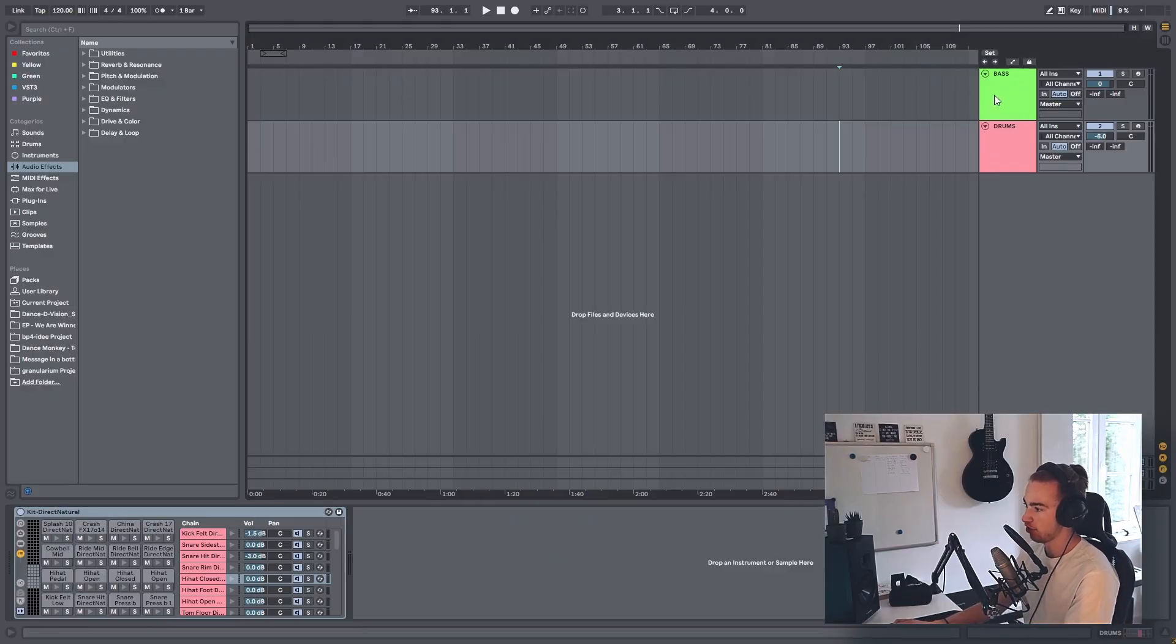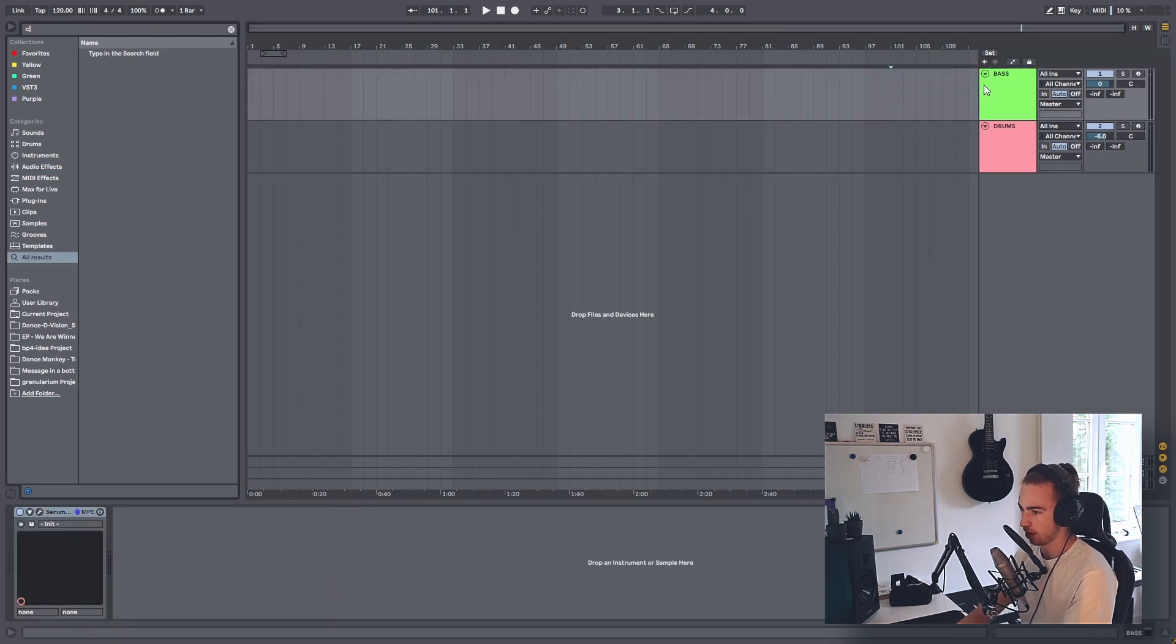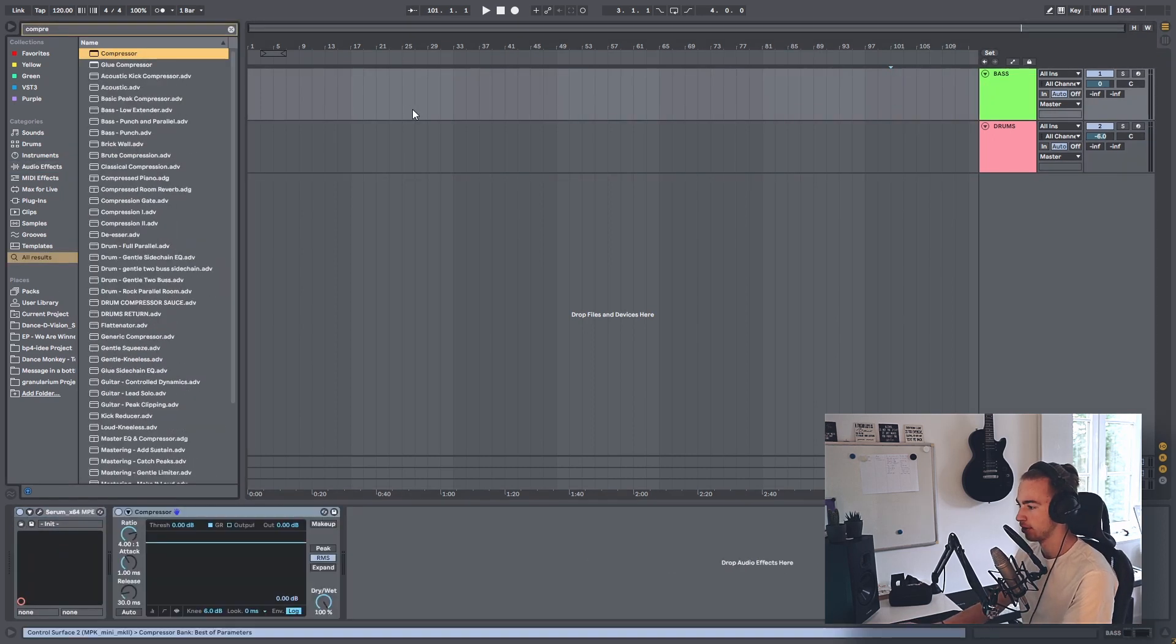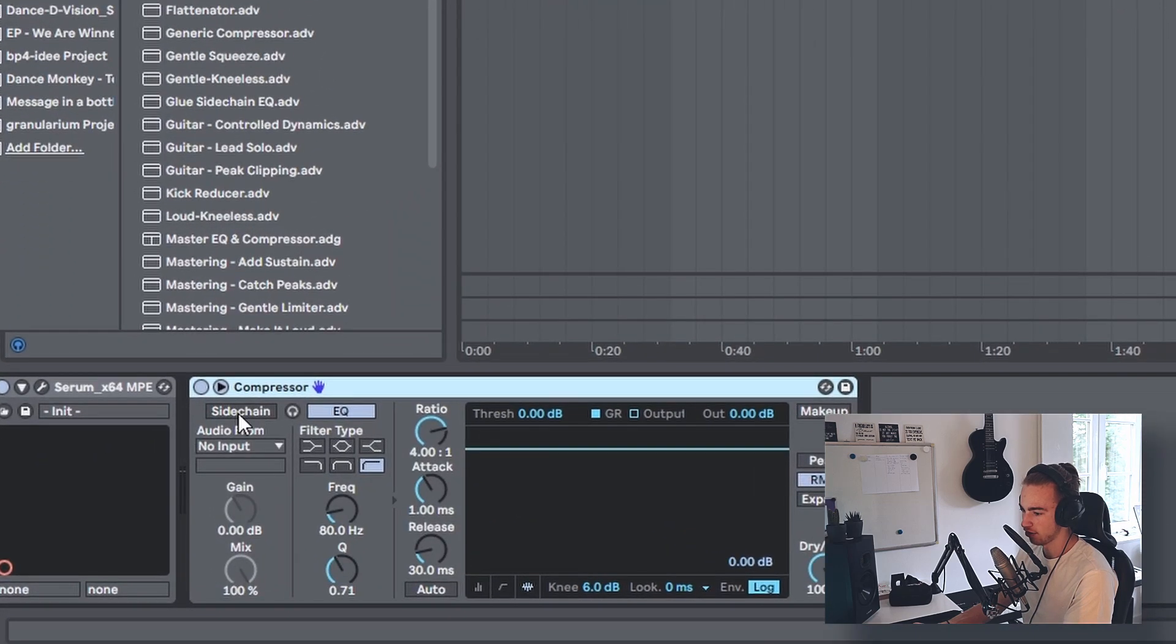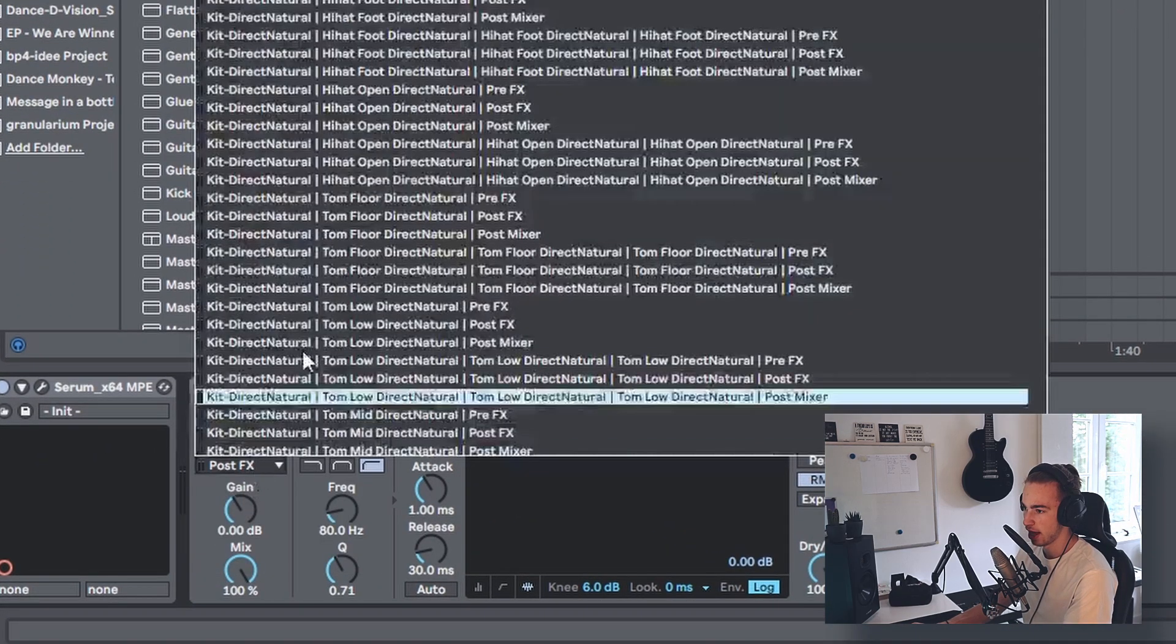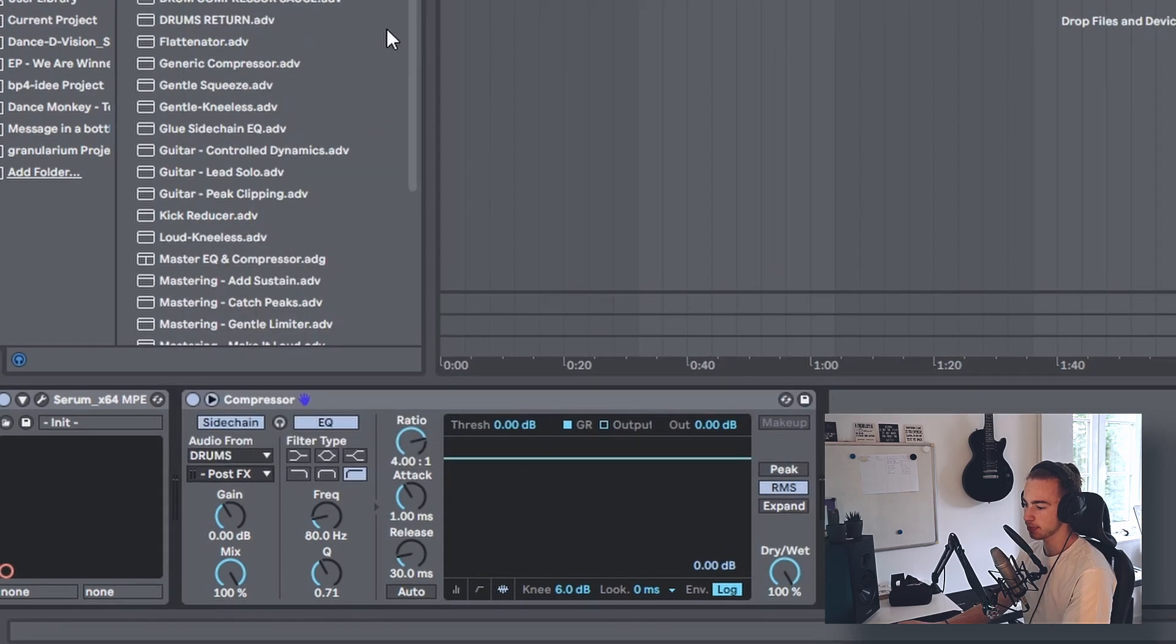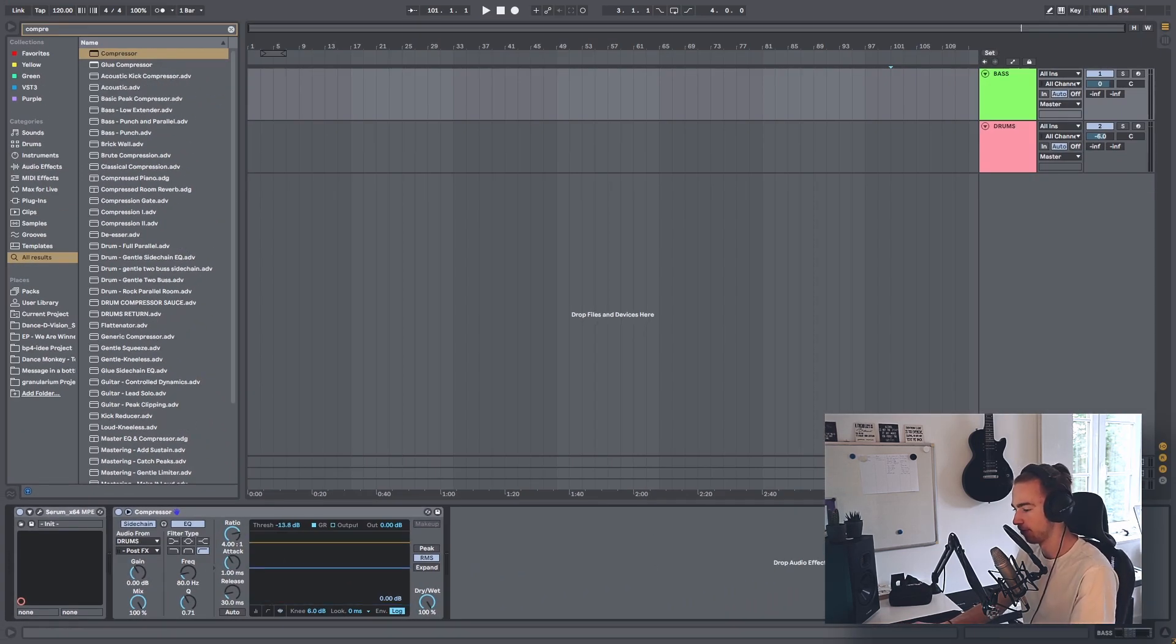Normally when you add sidechain to a track, you would grab the compressor, drag it onto the bass, and on the sidechain tab enable sidechain, select the drums, and then select the kick. That's how you normally sidechain, then you set the threshold.